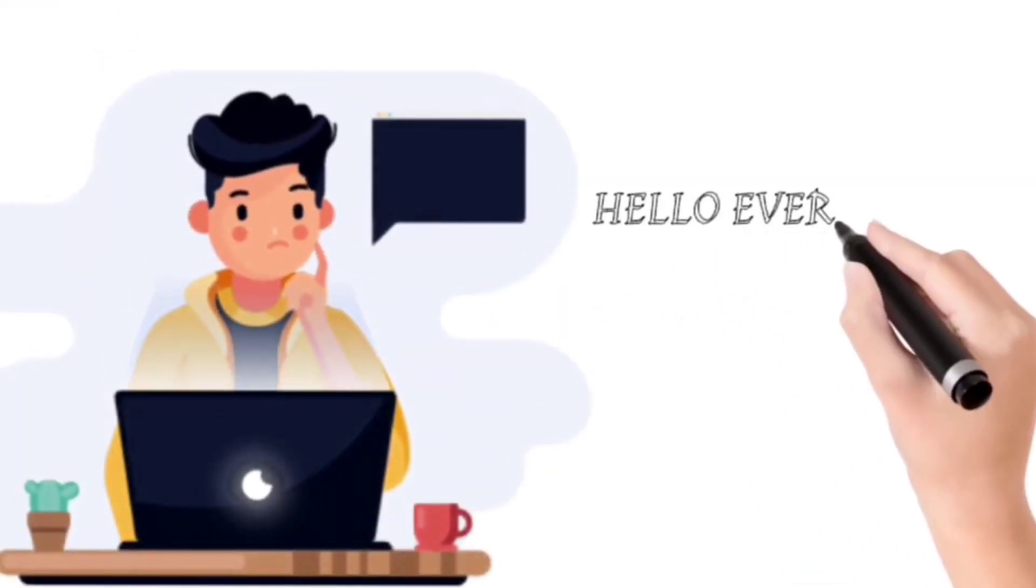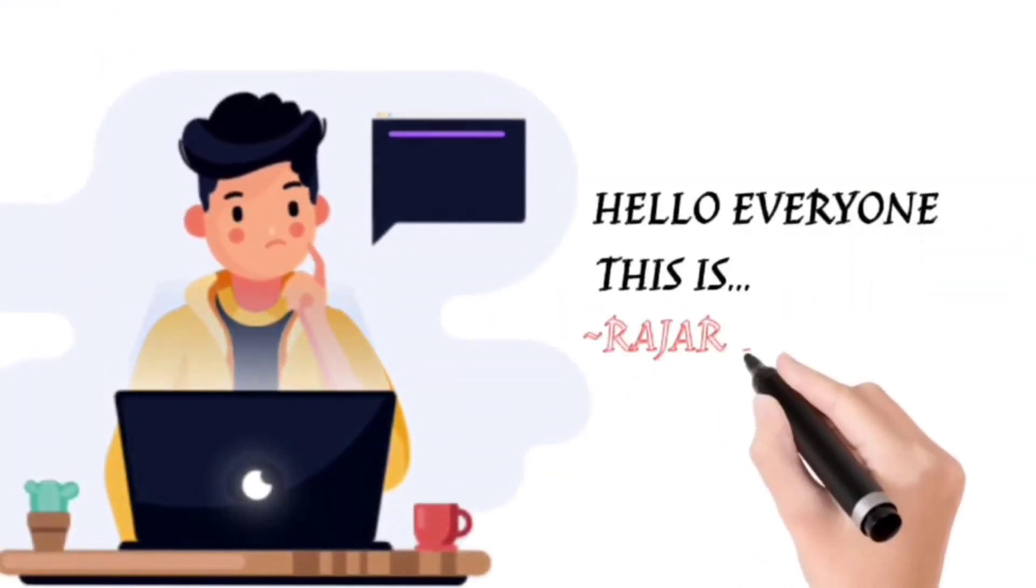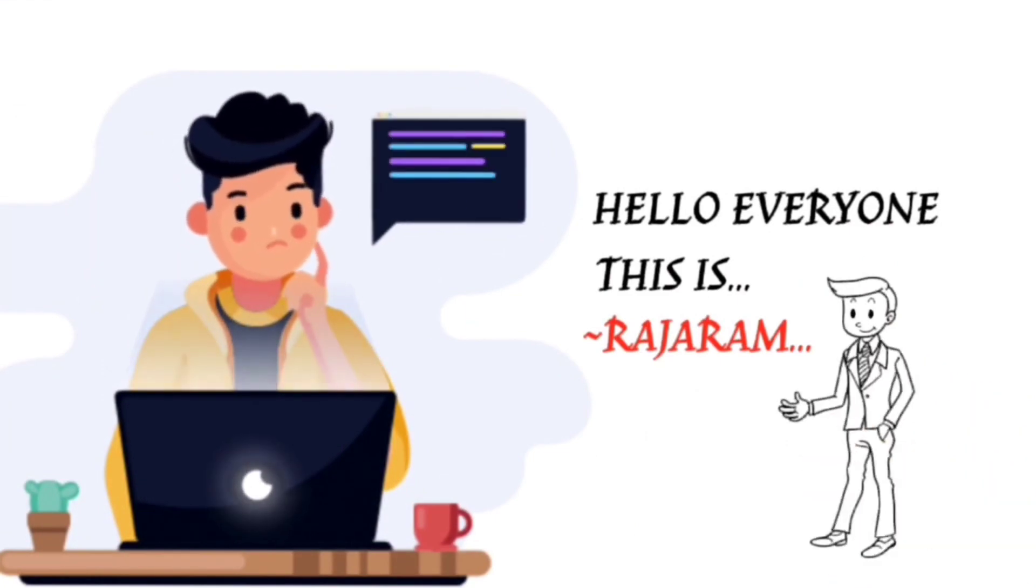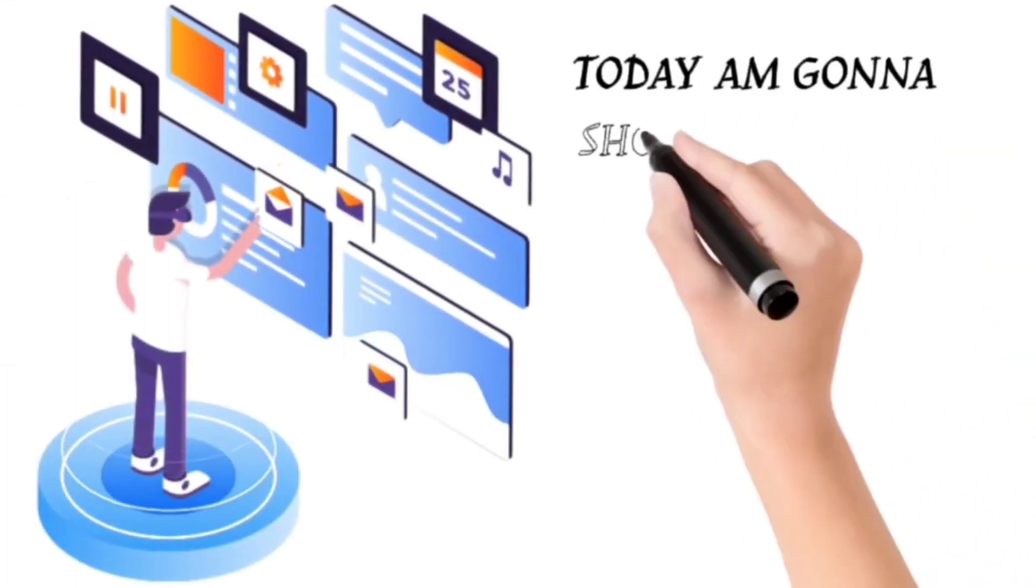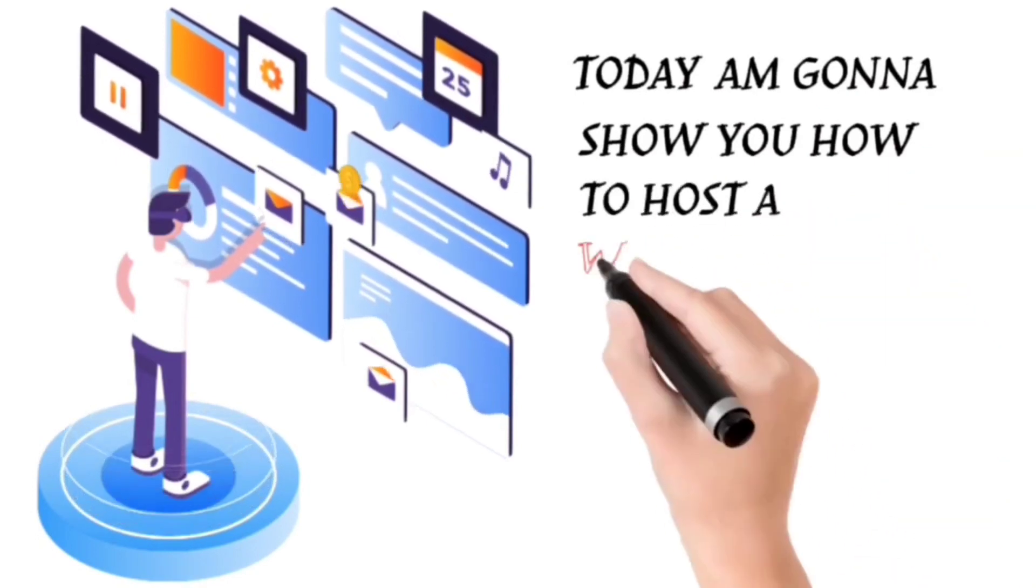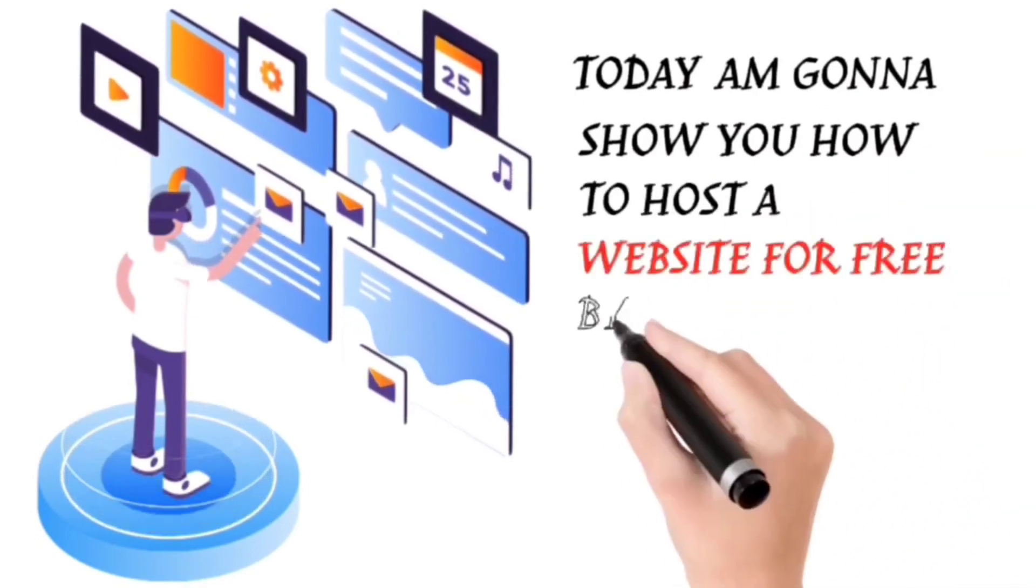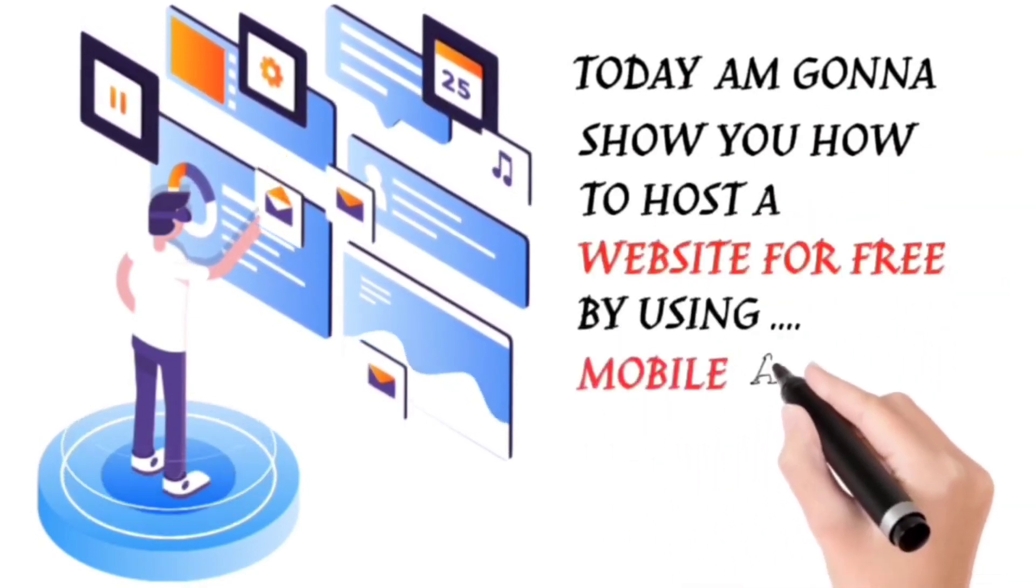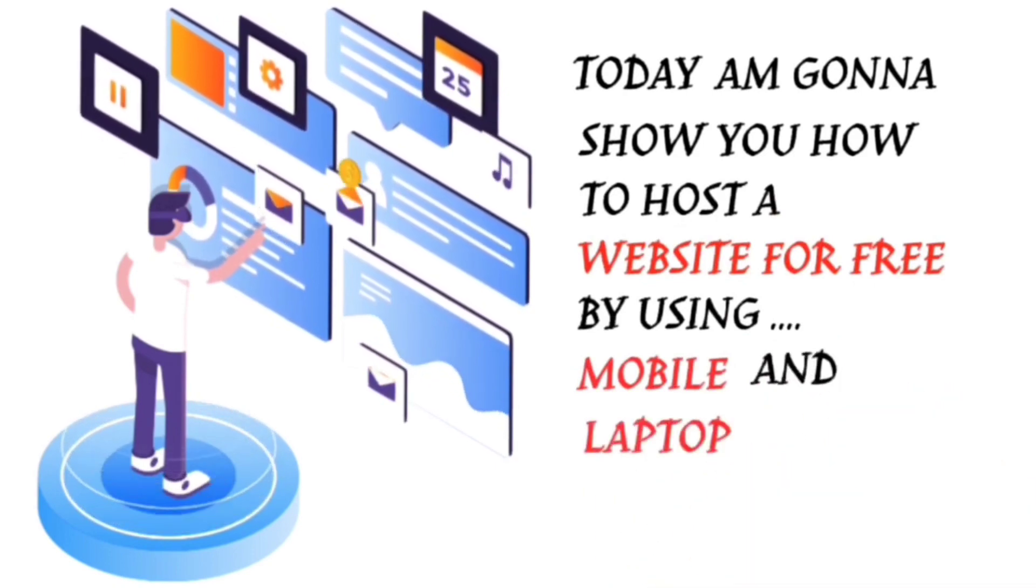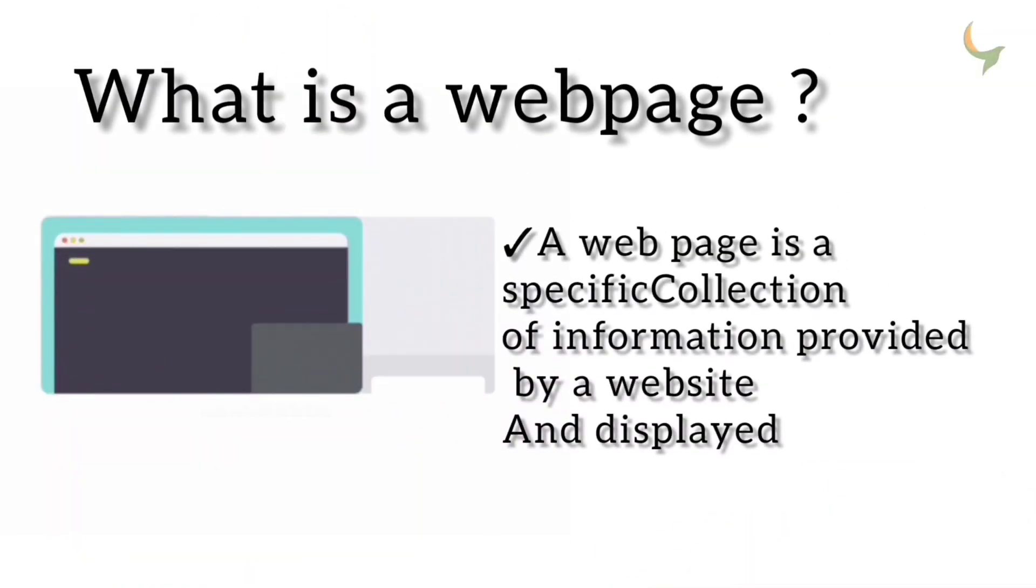Hello everyone, this is Rajaram. Today, I'm gonna show you how to post a website for free by using mobile and laptop.